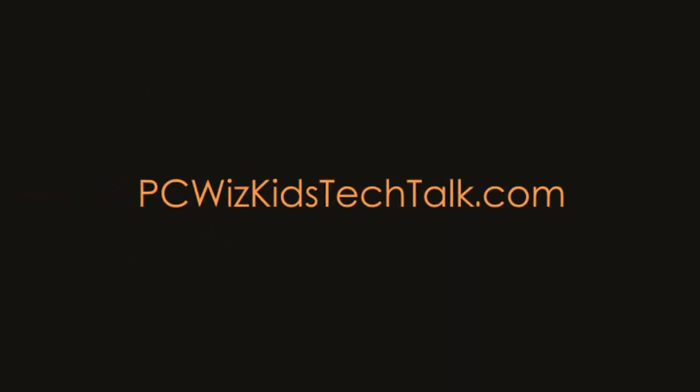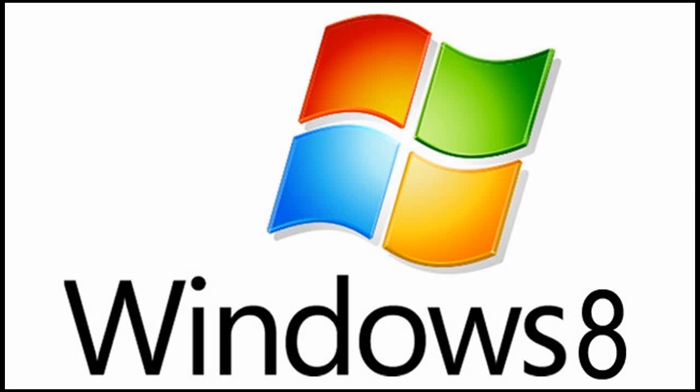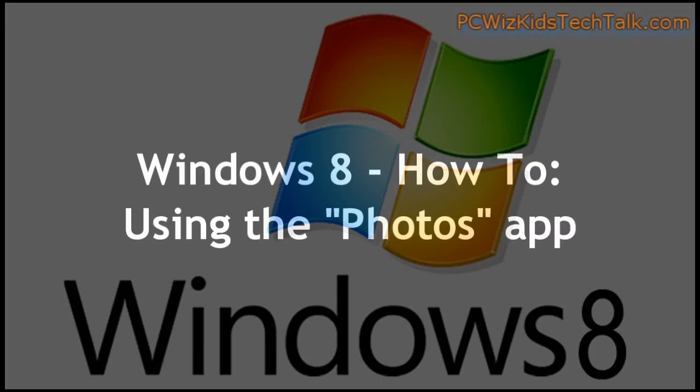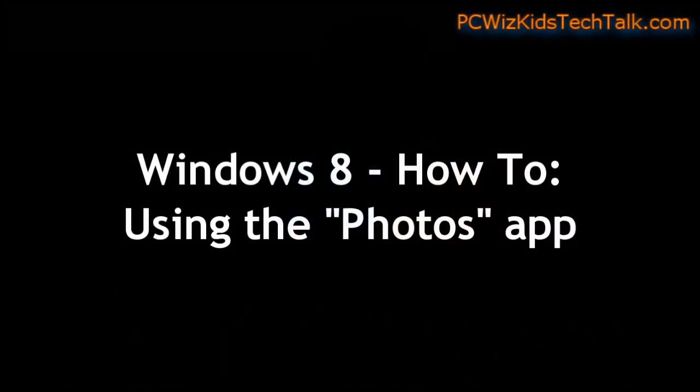Welcome to PC Woods Kids Tech Talk. Today we're doing another quick video on Windows 8. This is a how-to walkthrough on using the Photos app.